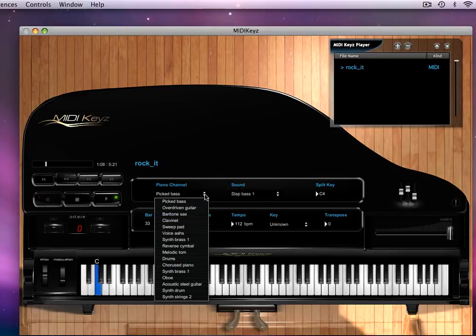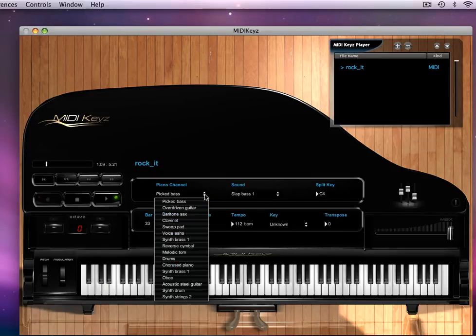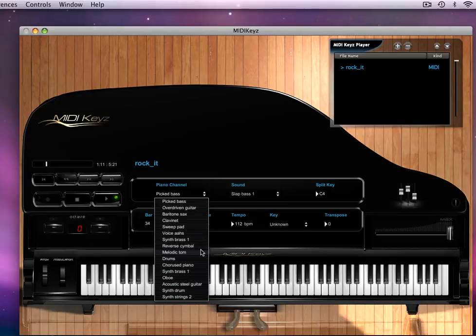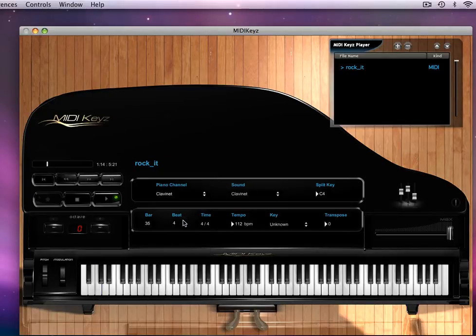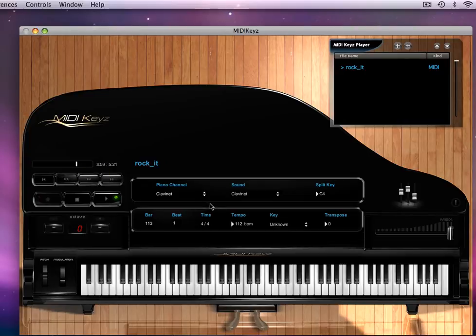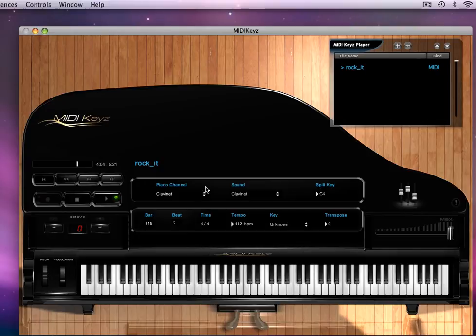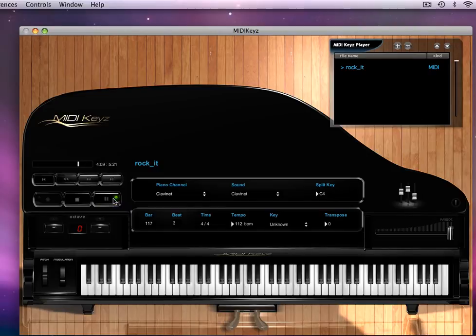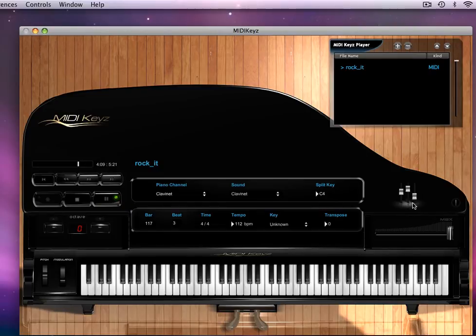Now here's some keys, a little bit. Let me see, we can choose some different instruments. That's the clav. See how I chose the clav?